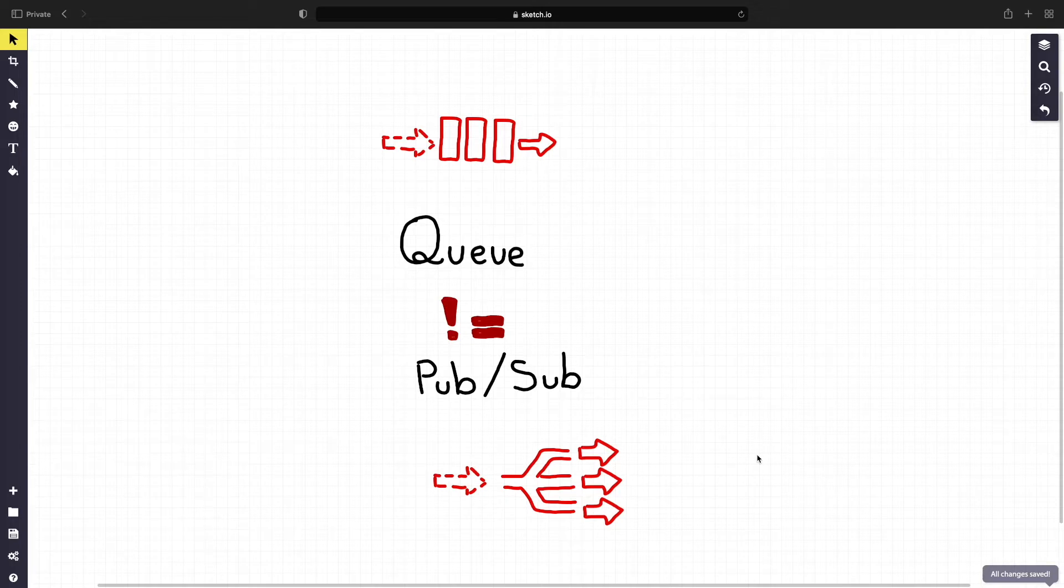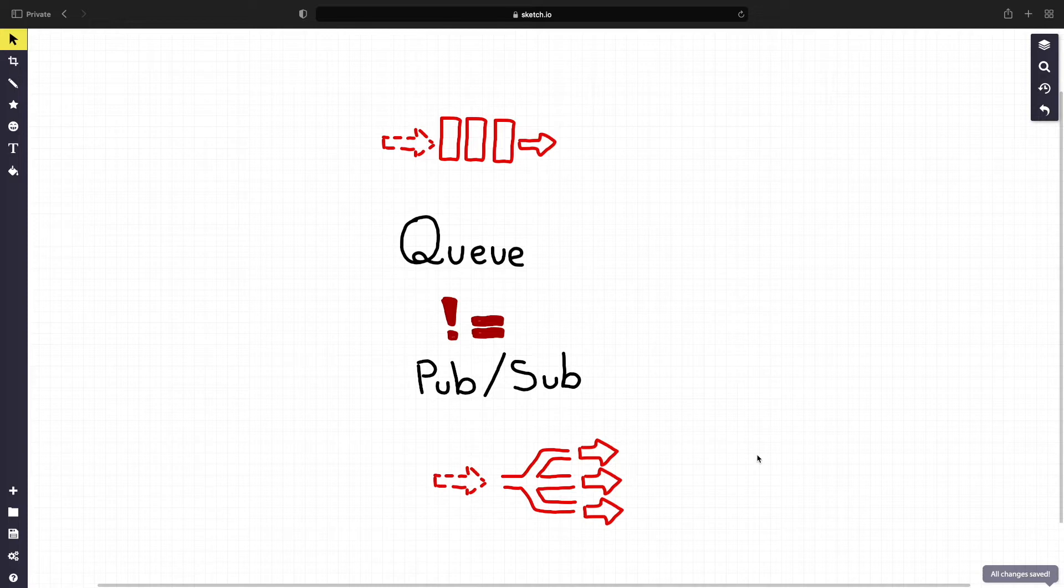Despite their popularity, I suspect that many people, including myself, have in the past worked with these tools without realizing that PubSub and Q do not refer to the same thing.